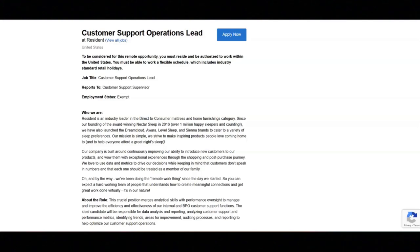You will exhibit agility by switching between data management tasks and support calls and live chats based on operational needs.